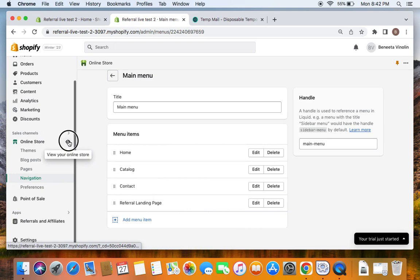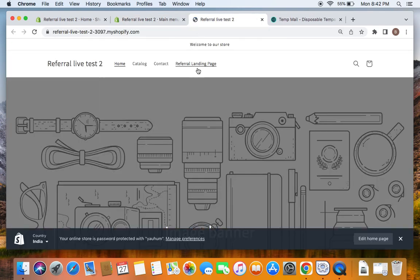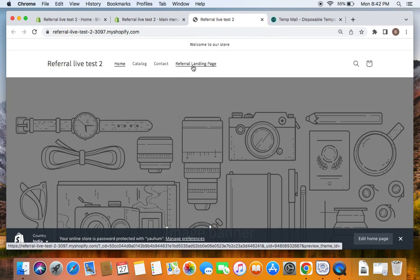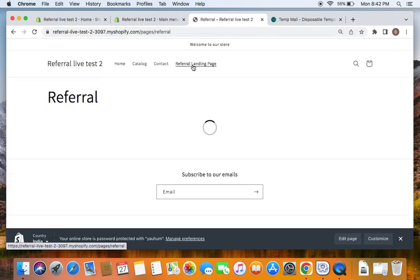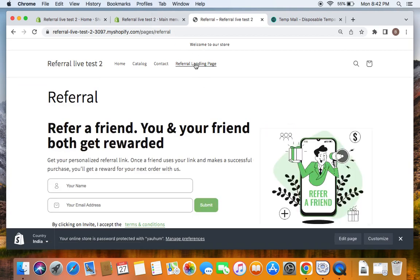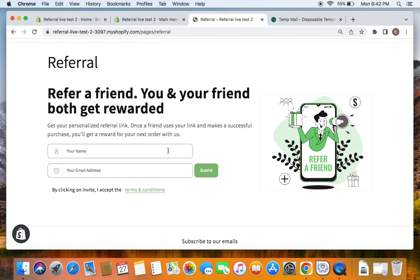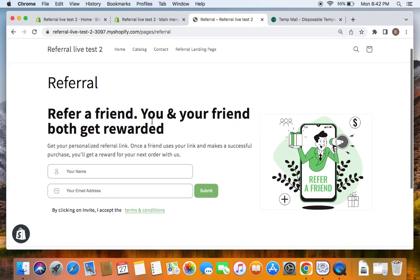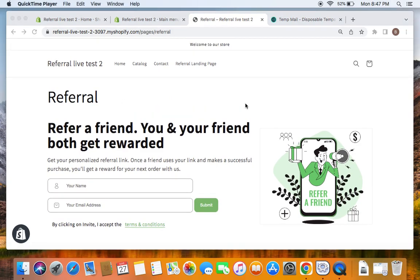Now if you go to the online store by clicking on the eye button, you'll be able to see that the referral landing page is added successfully. If you click on Referral Landing Page you'll see something like this — right now I have not logged in, and hence you are able to see the guest view only. But once you're logged in you'll be able to enter your friend's email address and then invite them.